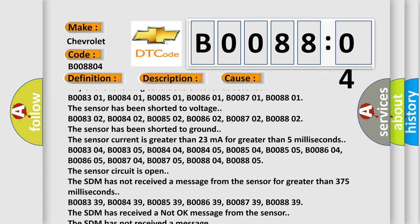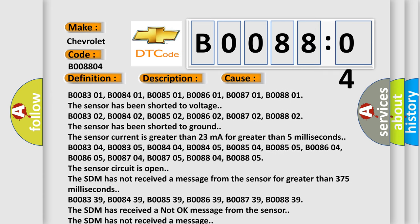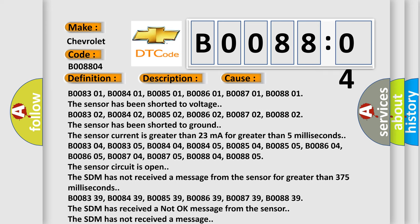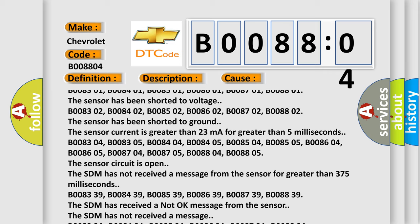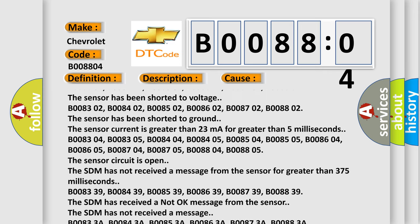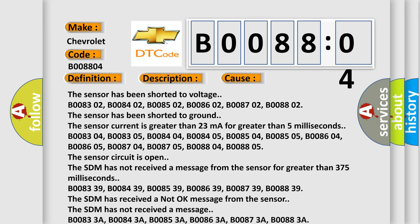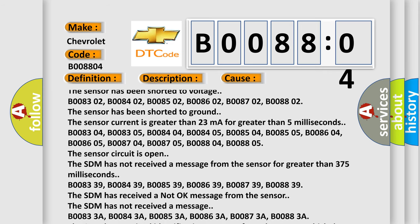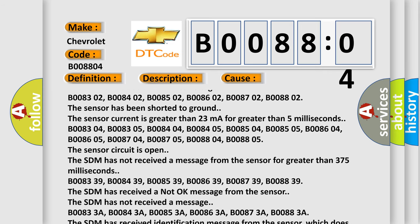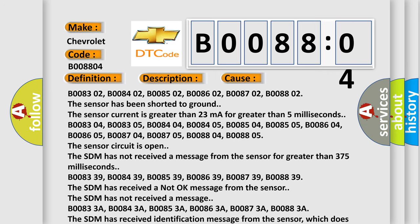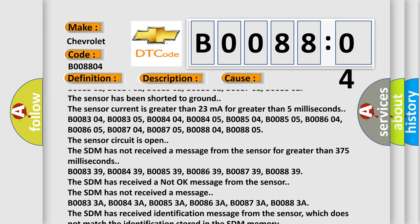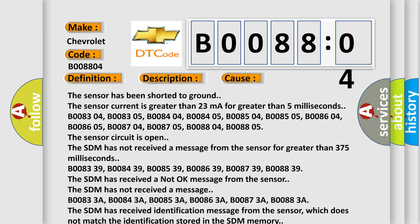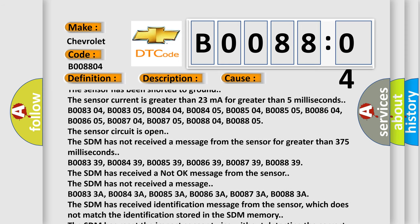The sensor current is greater than 23 milliamperes for greater than 5 milliseconds. B008304, B008305, B008404, B008405, B008504, B008505, B008604, B008605, B008704, B008705, B008804, B008805 - the sensor has not received a message from the sensor for greater than 375 milliseconds.